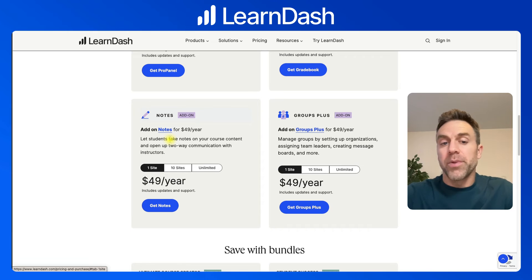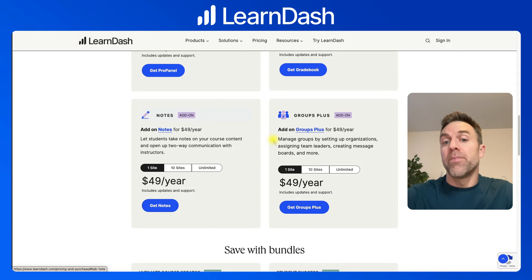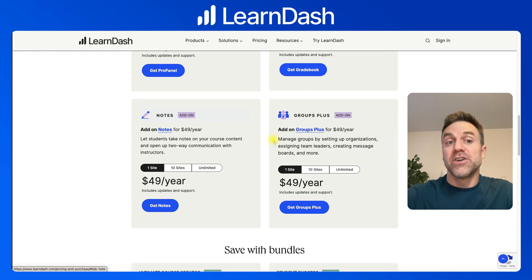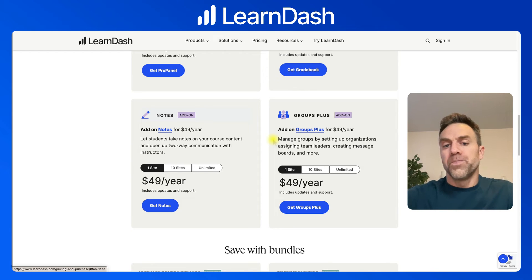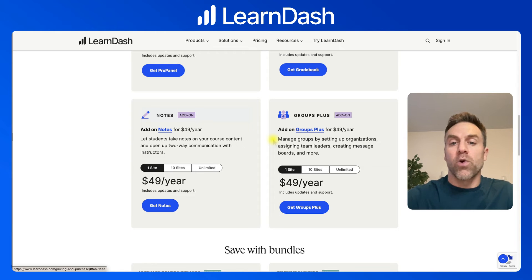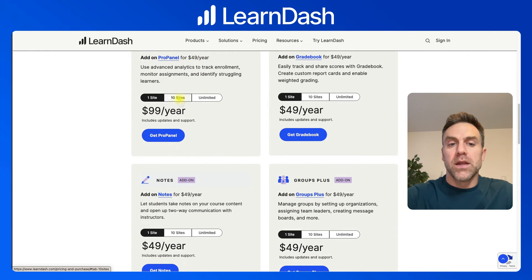LearnDash Notes is probably what you're thinking — it allows students to take notes on all your course content and provides a little two-way communication between students and instructors. The final premium add-on is Groups Plus. This was actually created by a member of the LearnDash community, did really well, and LearnDash ended up purchasing it. It lets you set up different organizations and assign team leaders — great for purchasing courses and seats for people in your organization so they can take courses without paying individually. Team leaders can monitor their group's progress in courses and quizzes. All add-ons are $49, $99, and $199.